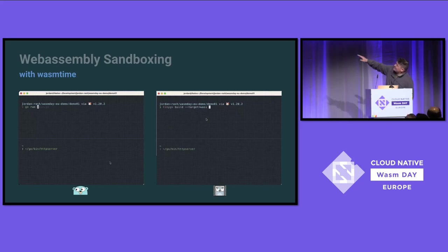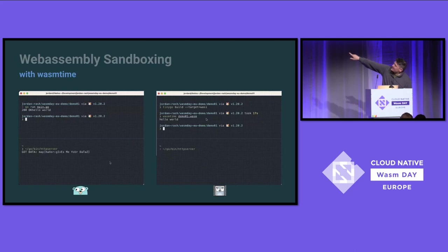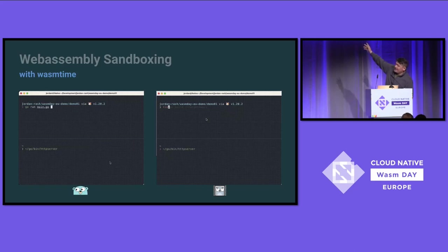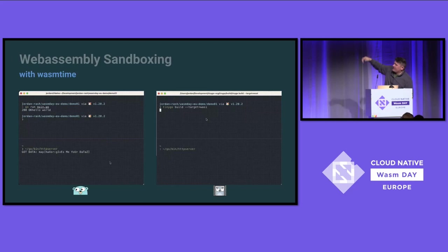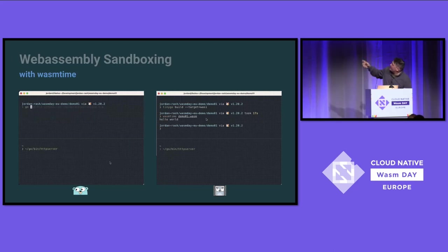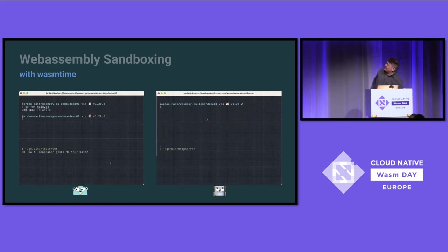Over here we have the exact same code segment running. We're going to run it straight, and then compile it to WASI and run it with WasmTime. You can see that the exfil server — the bottom half of the screen — got the data, and at the top the request was successful. Over here, if I were to print the error, what you would see is: you do not have authorization to perform this. We're running a segment of code that was hijacked, but it's stuck in the sandbox and can't get out.